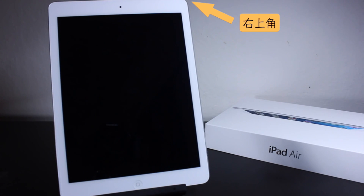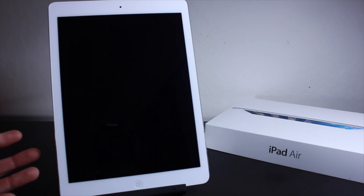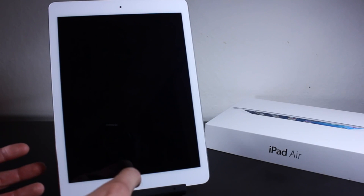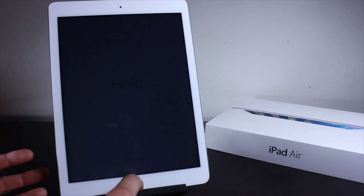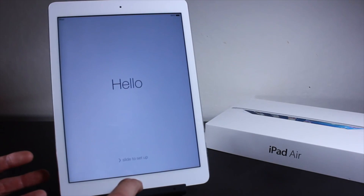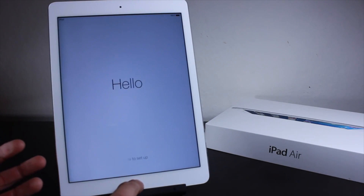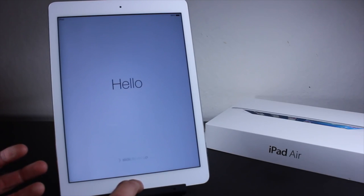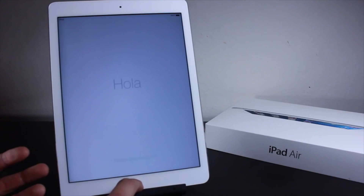What's up everyone? Today we're going to be setting up the iPad Air for the very first time. As you guys know, the iPad Air was released today and it is running iOS 7. So let's go ahead and set it up.